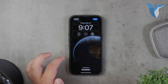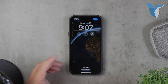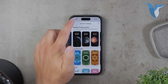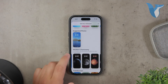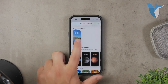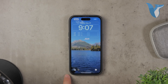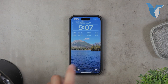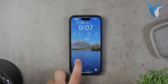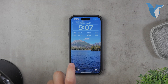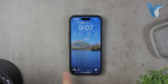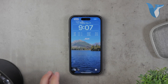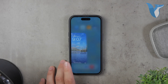However, the main option for animated wallpapers on an iPhone is using live photos. Live photos capture a short video clip along with a still photo, recording 1.5 seconds of video and audio before and after you press the shutter button. This feature adds motion and sound to your pictures, making them more dynamic and expressive.